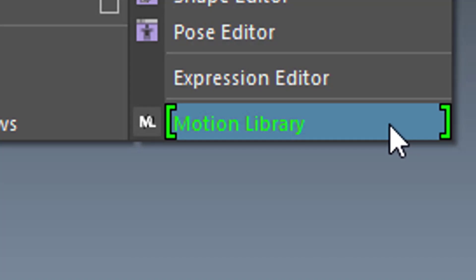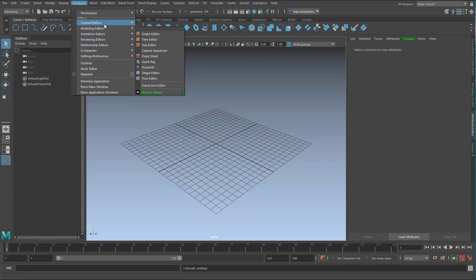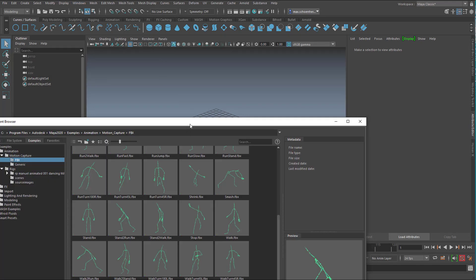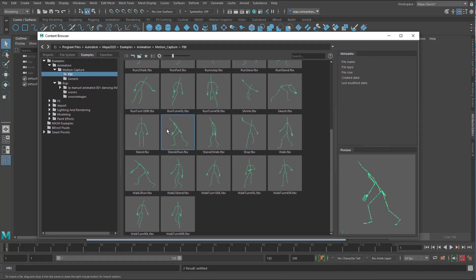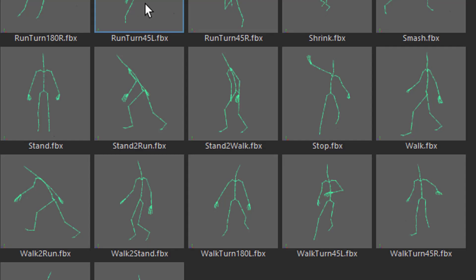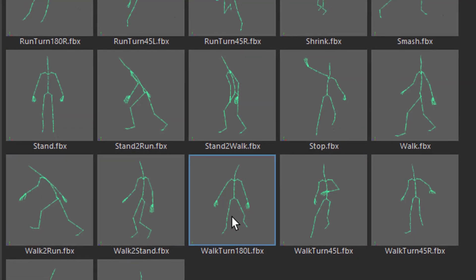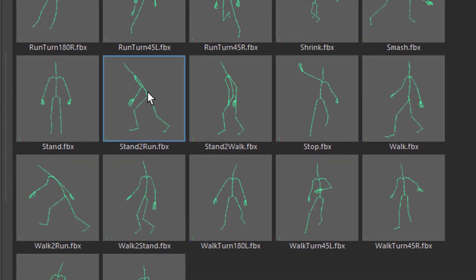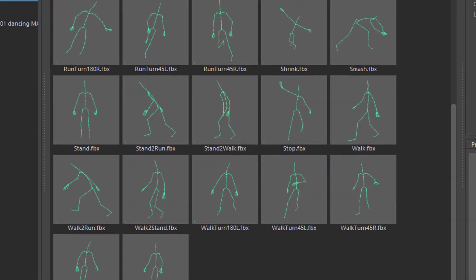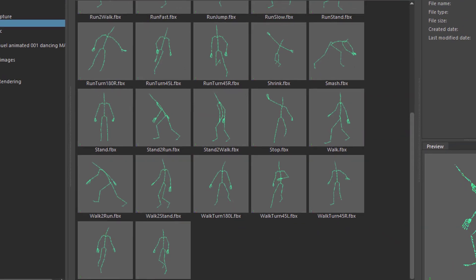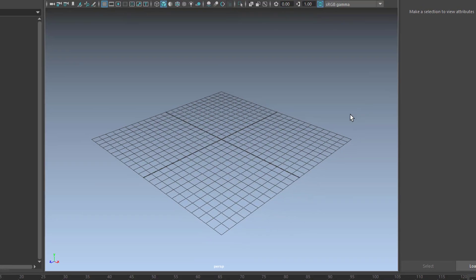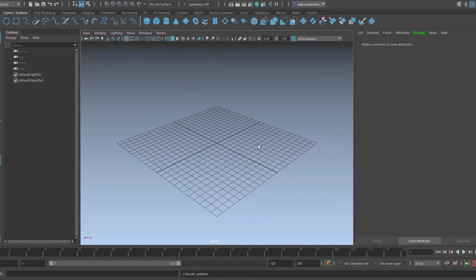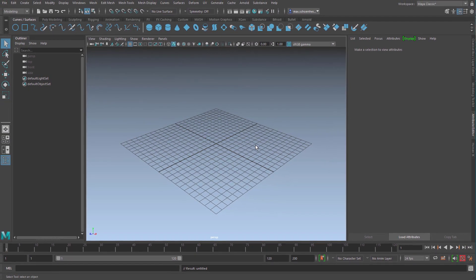Now you might wonder why it is there, because under General Editors we have the Content Browser and in the Content Browser there are loads of FBX files which are basically motion capture data. For example somebody who runs and turns or somebody who stands. Obviously Autodesk does not expand this section anymore and puts its focus on a company which is called Rokoko.